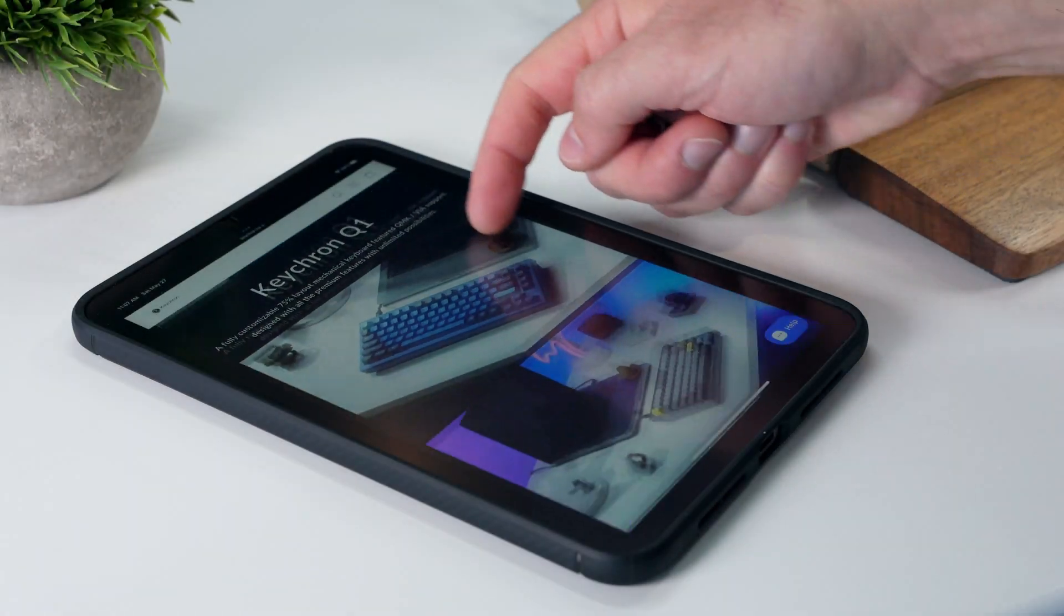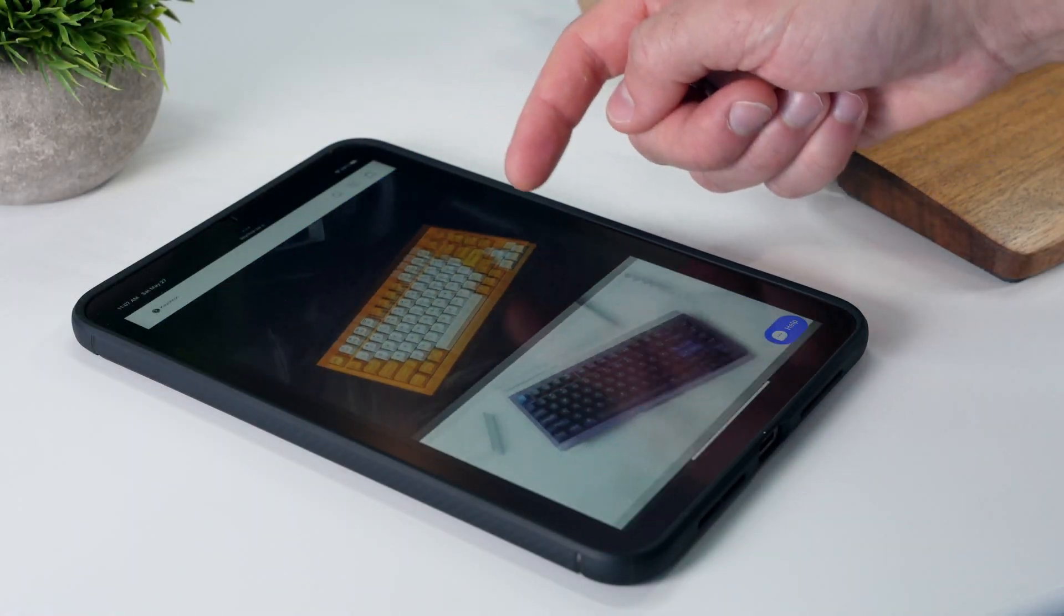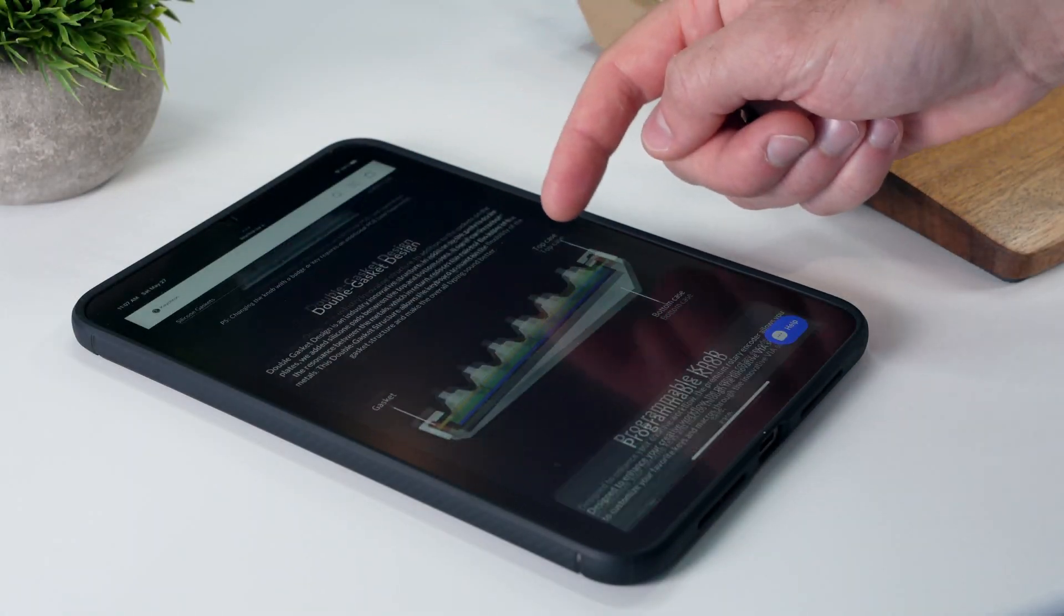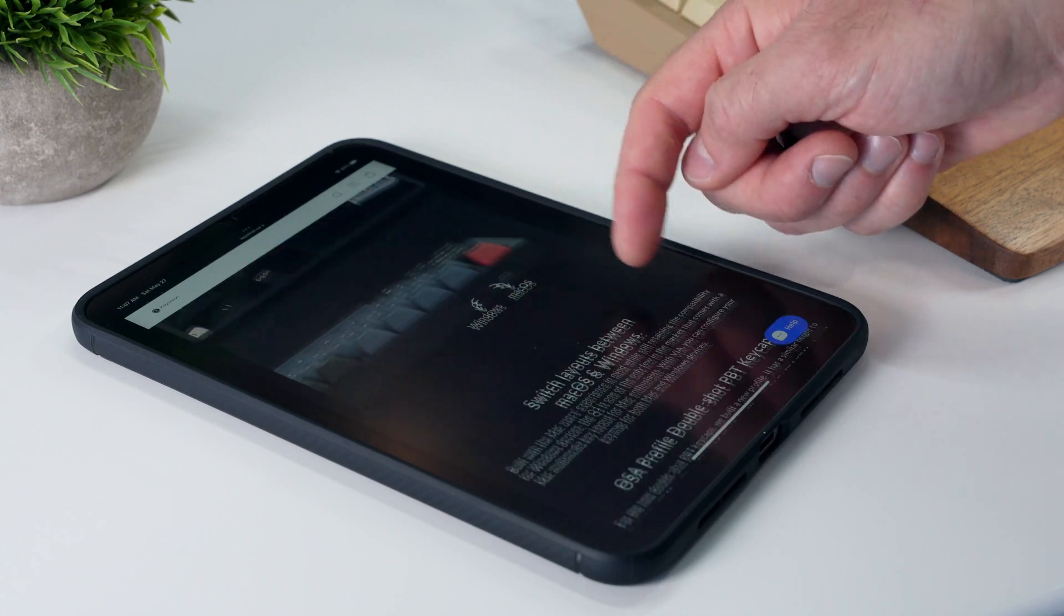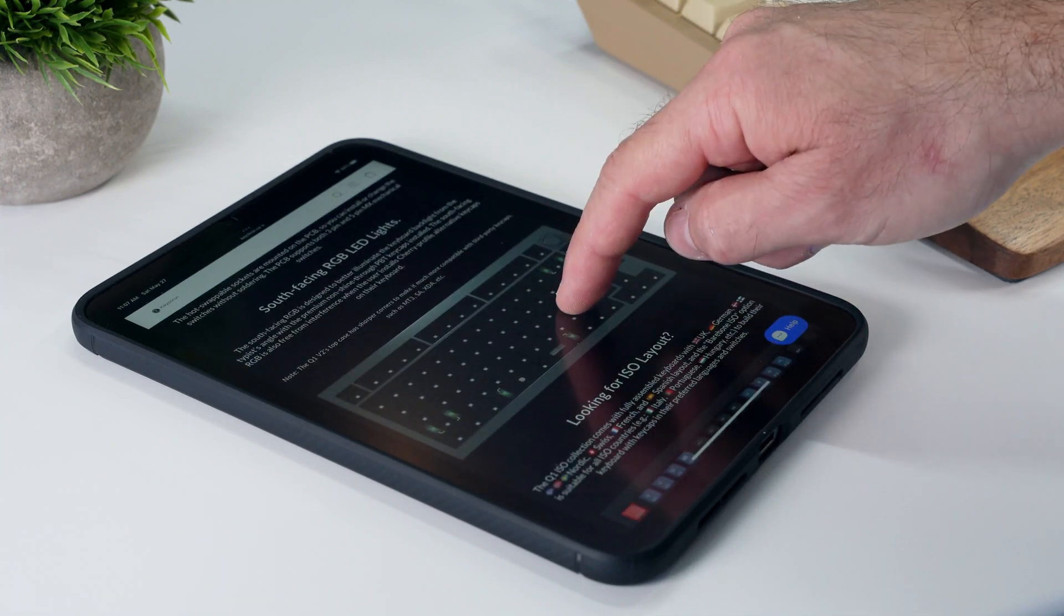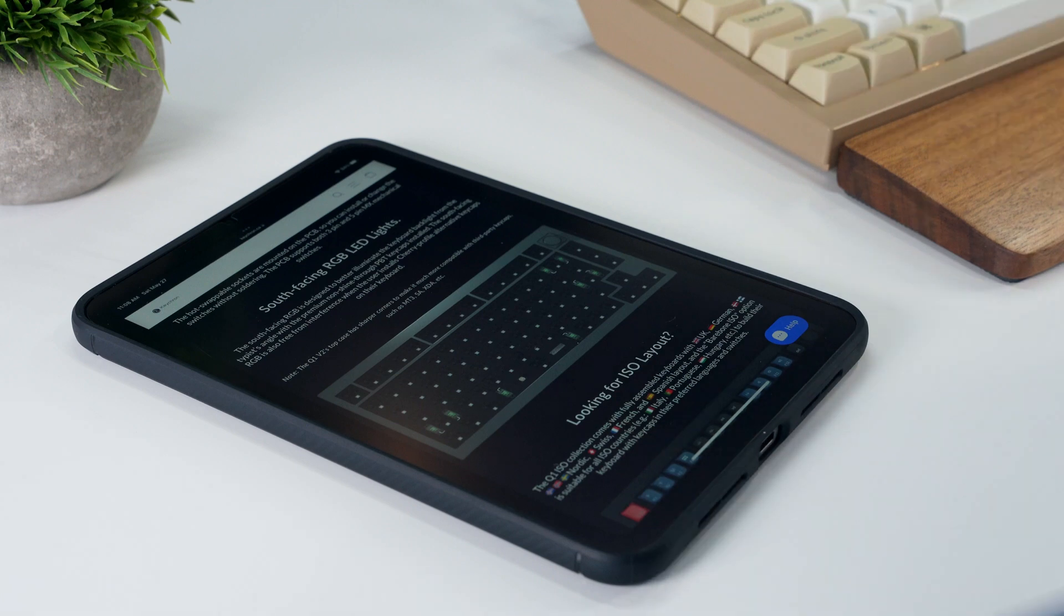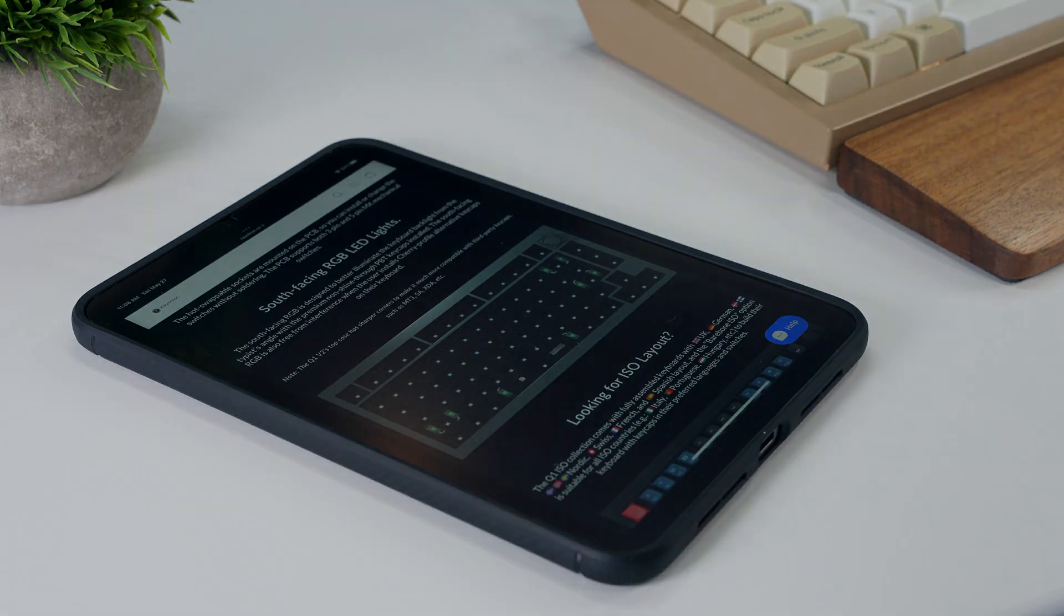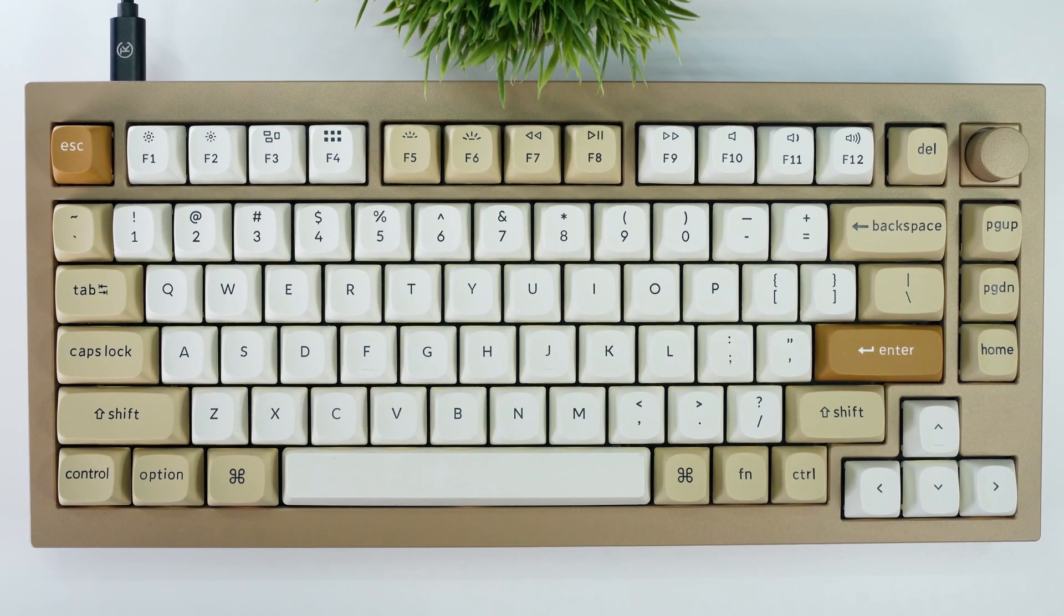To start, I took a look at the keychron.ca website where I found this perfectly perpendicular image of the Q1 with its PCB visible. If you can't find an image like this, you can always take your own. Just do your best to keep the camera perpendicular and zoomed in to avoid distortion around the edges.